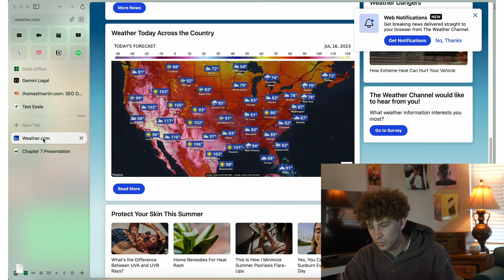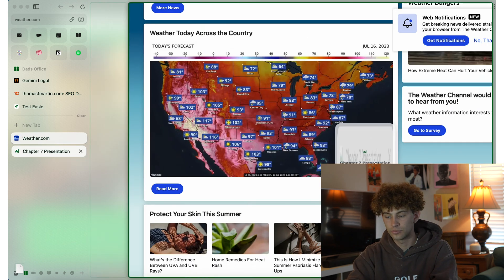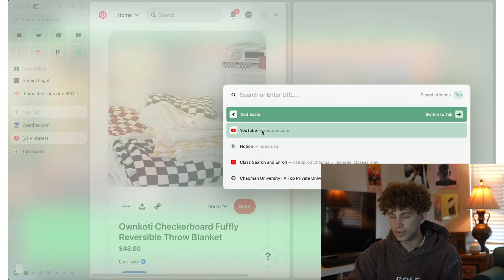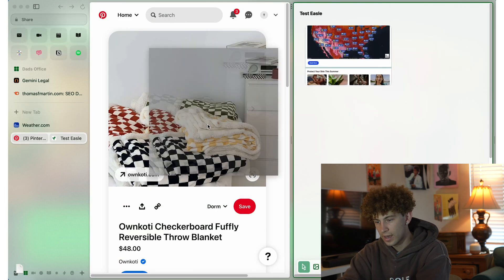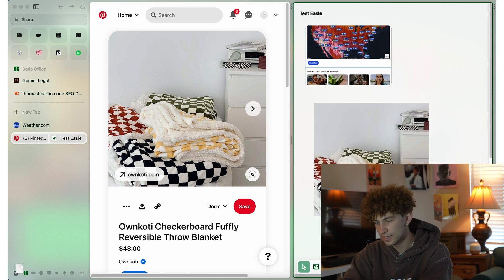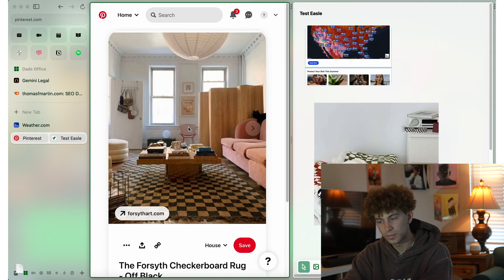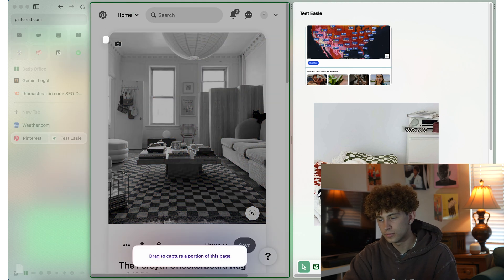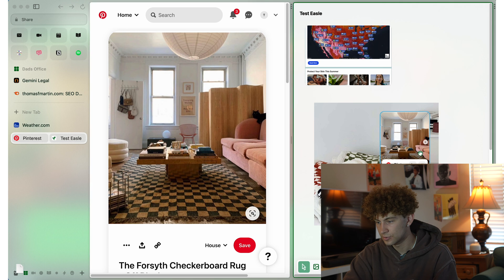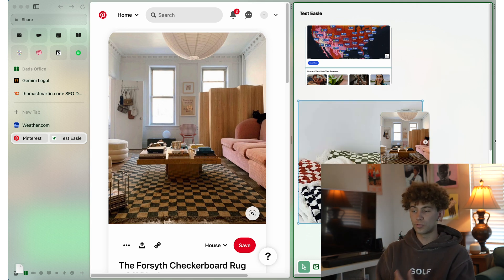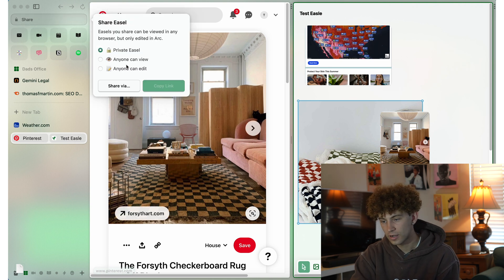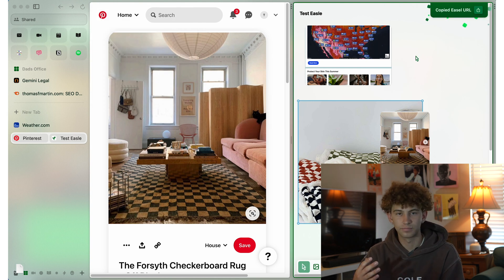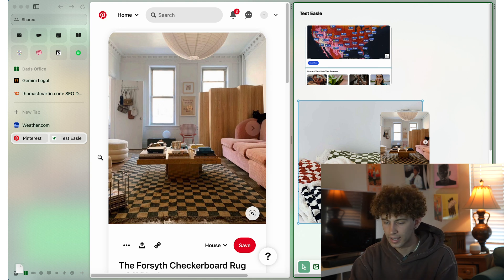If we want to do this in split screen, all I have to do is take a tab and drag it to the left, right, bottom, or top. I can take Pinterest and drag it over here, then type in 'test easel,' and I'm able to drag images directly over — so I can make a really nice mood board just by clicking and dragging. Some images don't work because they're a different format; you can use the clipping feature and clip it right into test easel. Once you're done, you can click share — anyone can view, anyone can edit, or you can make it private. You can copy the link, send it off, and people can view it from their own browsers. They don't even have to have Arc.